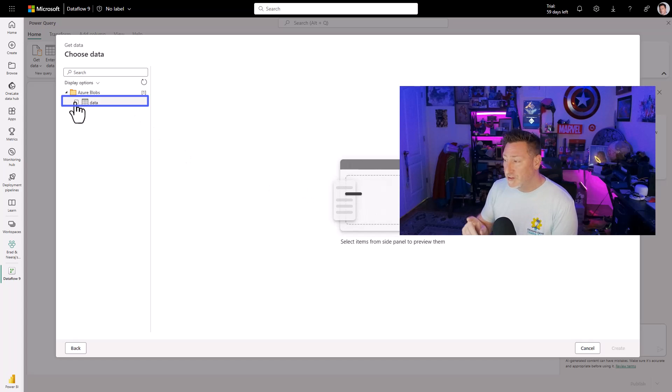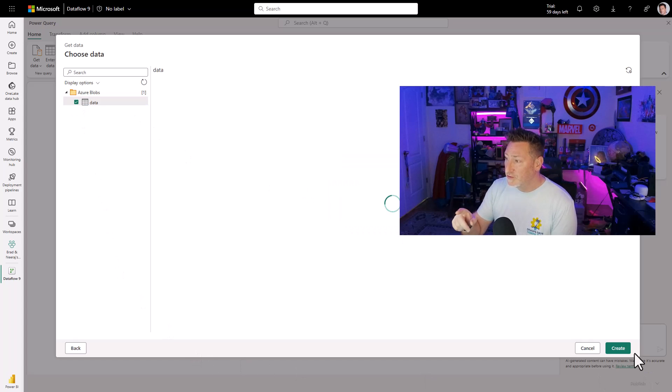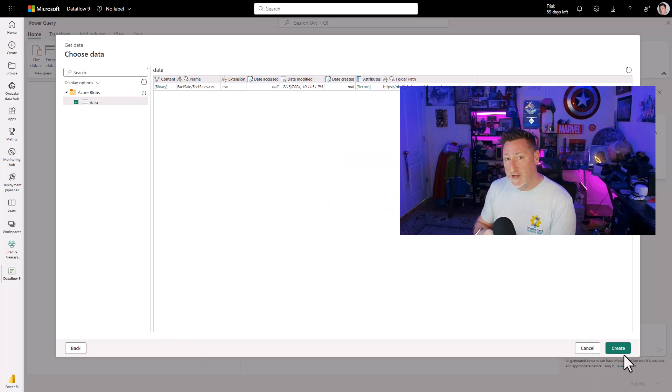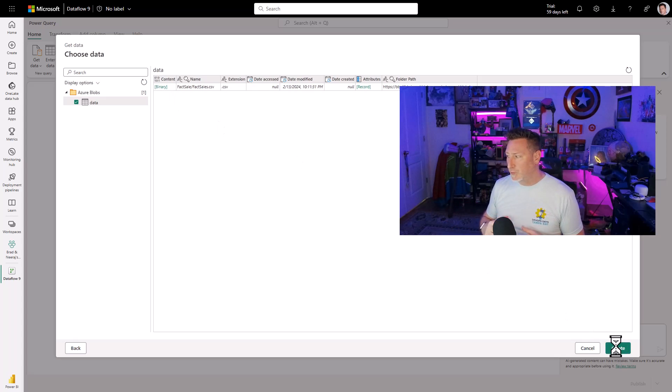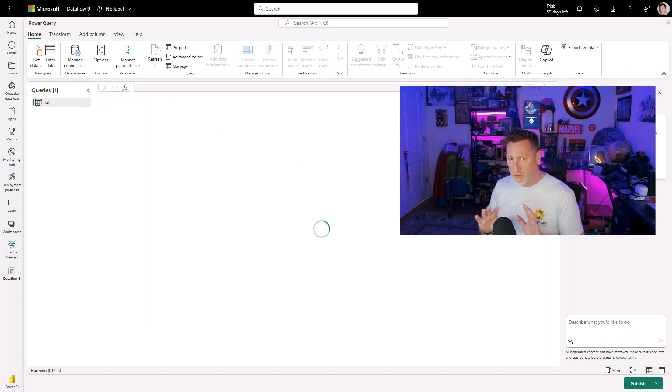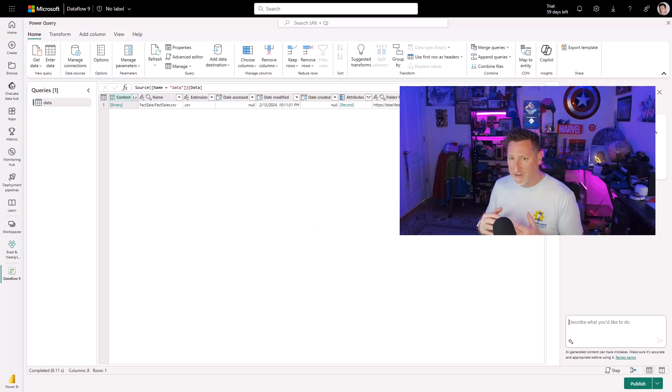But once it does, you can see there's my data container that we had. The binary file shows up. It's binary. We're going to have to expand this when we get in, but don't worry. We're not supposed to see the CSV.